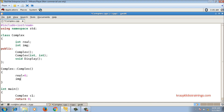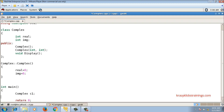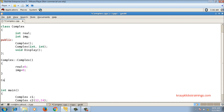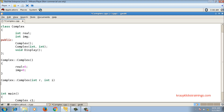Inside the default constructor, I set real equals to 0 and imaginary equals to 0. For the parameterized constructor, it gets called when I declare an object like complex C2(12, 24), so 12 gets assigned to real and 24 to imaginary. The definition takes two integer arguments: real equals to R and imaginary equals to I.